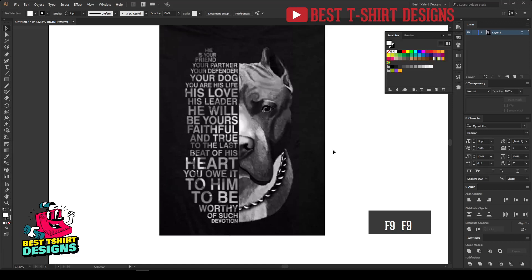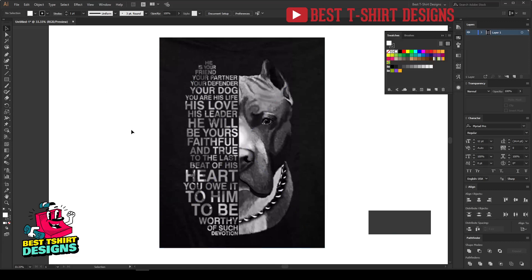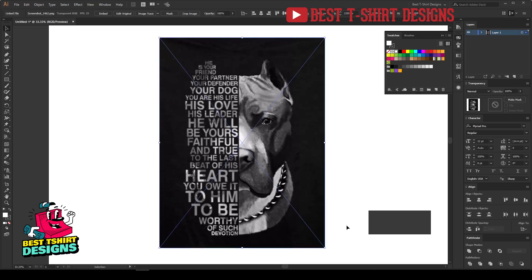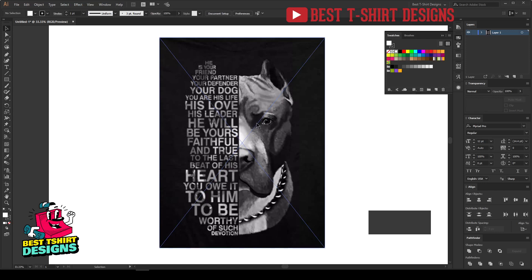Hello everyone, how are you doing? In this video I'm going to show you how to create this style t-shirt design. The reason I'm showing this is because it's a very customizable design — you can make one design and then change the images to create multiple designs. You can change the niche: dog, cat, horse, or any other animal you like.